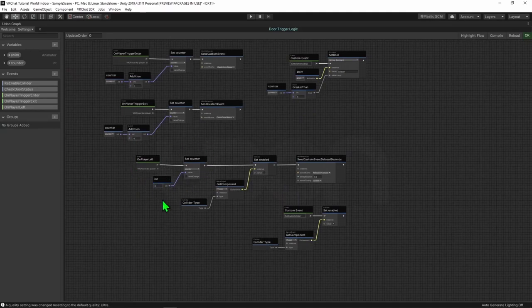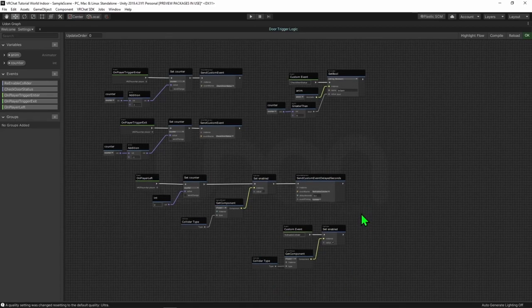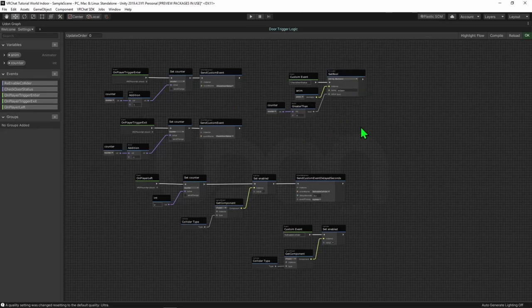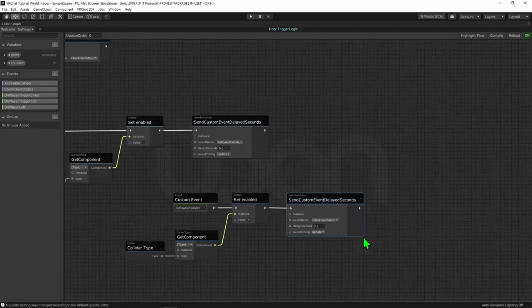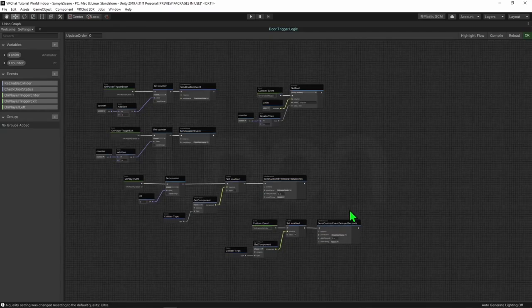So now whenever a player leaves, it will set our counter to 0 before disabling our collider. After 0.1 seconds it will re-enable that collider, and if there's still anyone inside that trigger it will fire OnPlayerTriggerEnter once for every player still inside, causing them to play CheckDoorStatus and keeping the door open. However, if there is no one inside the door, we're never actually telling it to play CheckDoorStatus, so I want to create another UdonBehaviour sendCustomEventDelayedSeconds node and get it to call CheckDoorStatus after 0.1 seconds. This means that if there is only one person in the door and they were the ones to leave, it will close the door.